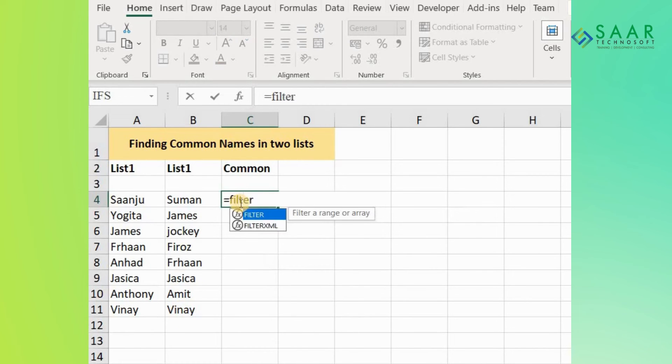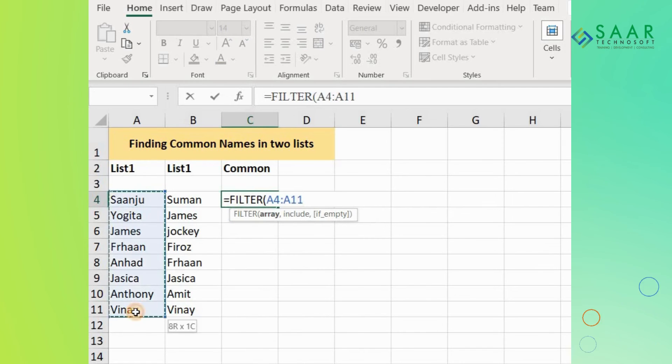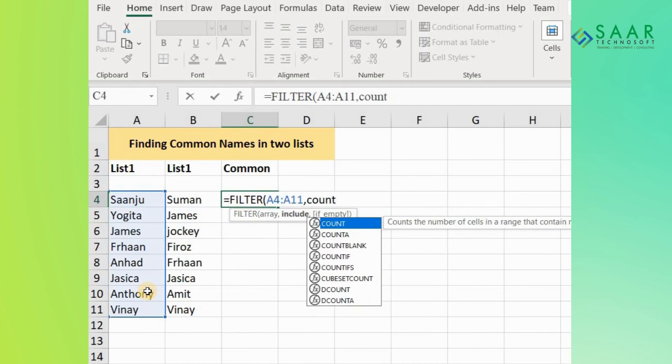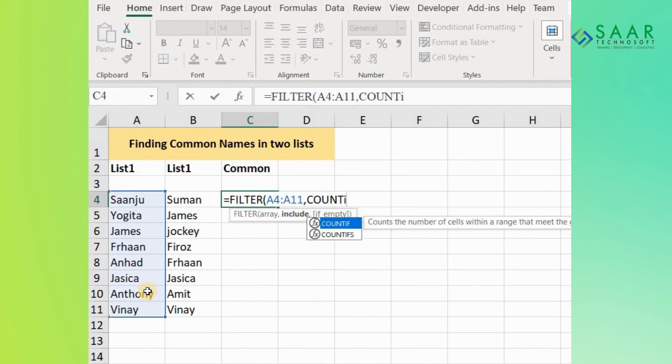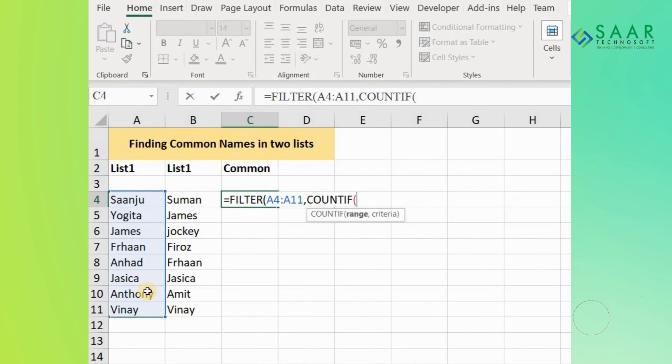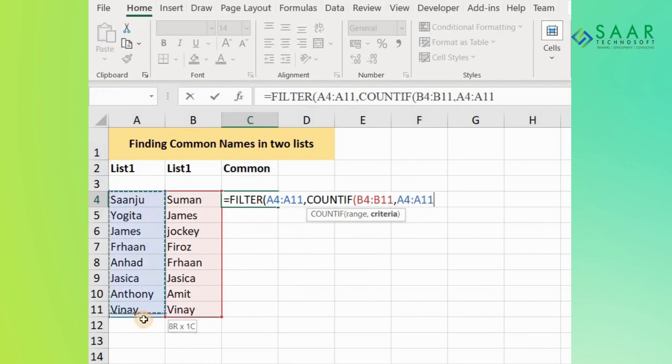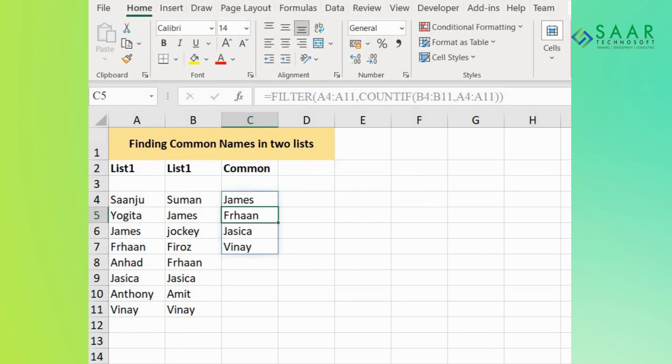Select your first range, write COUNTIF, then select your second range. For the criteria, use your first range again. Close the brackets, and here's the result.